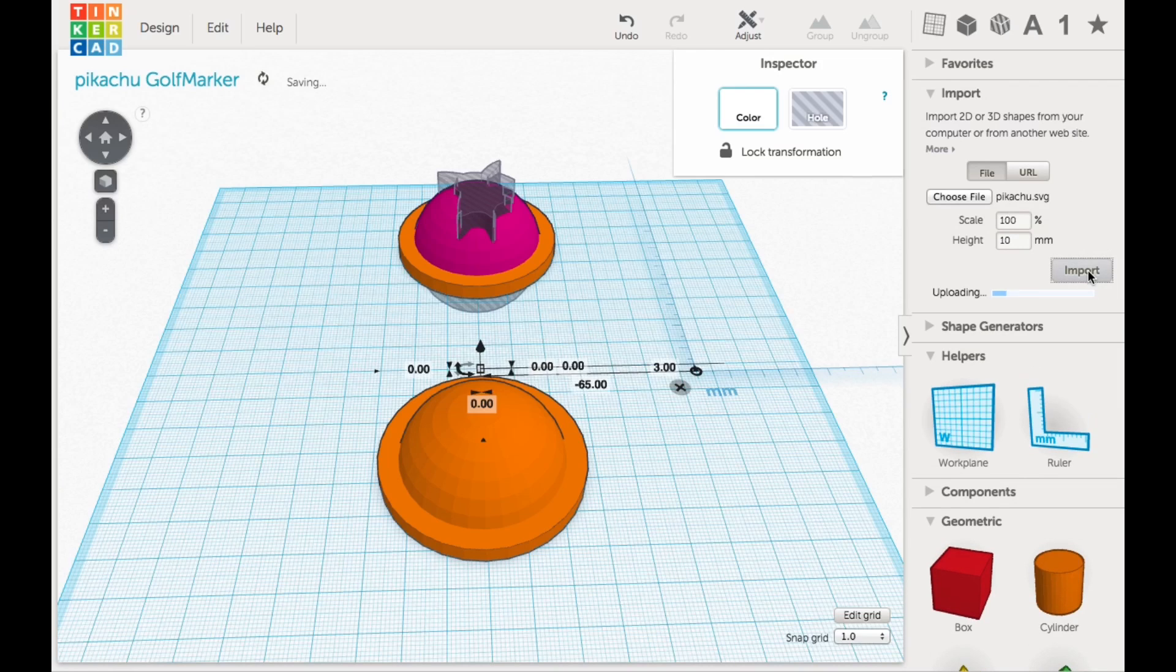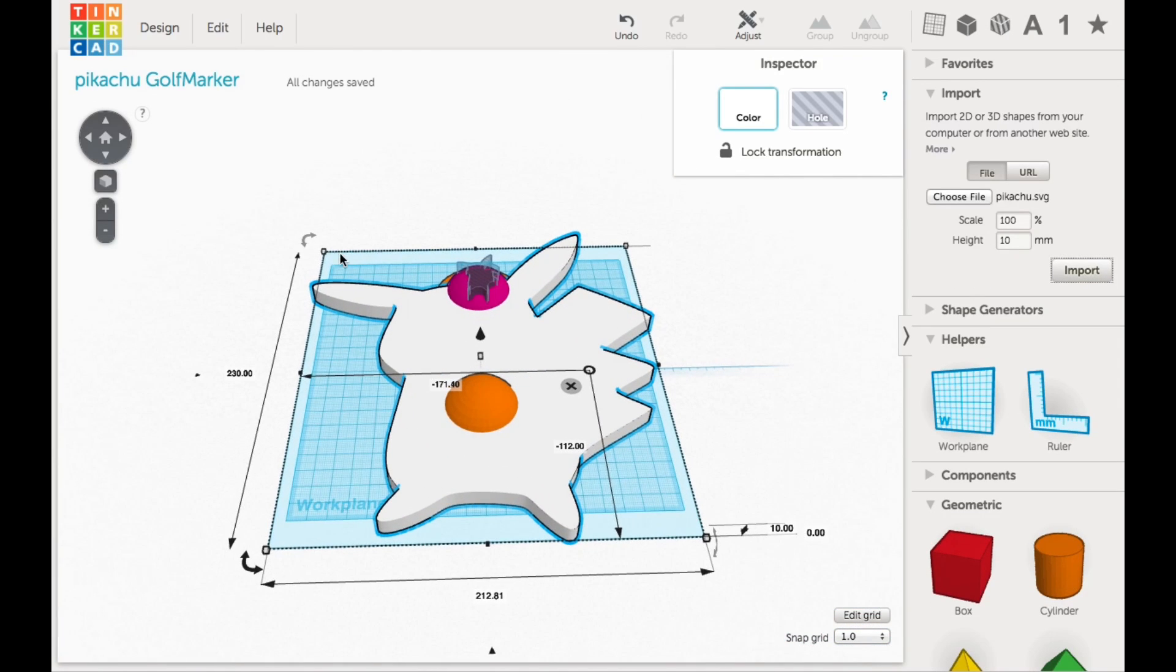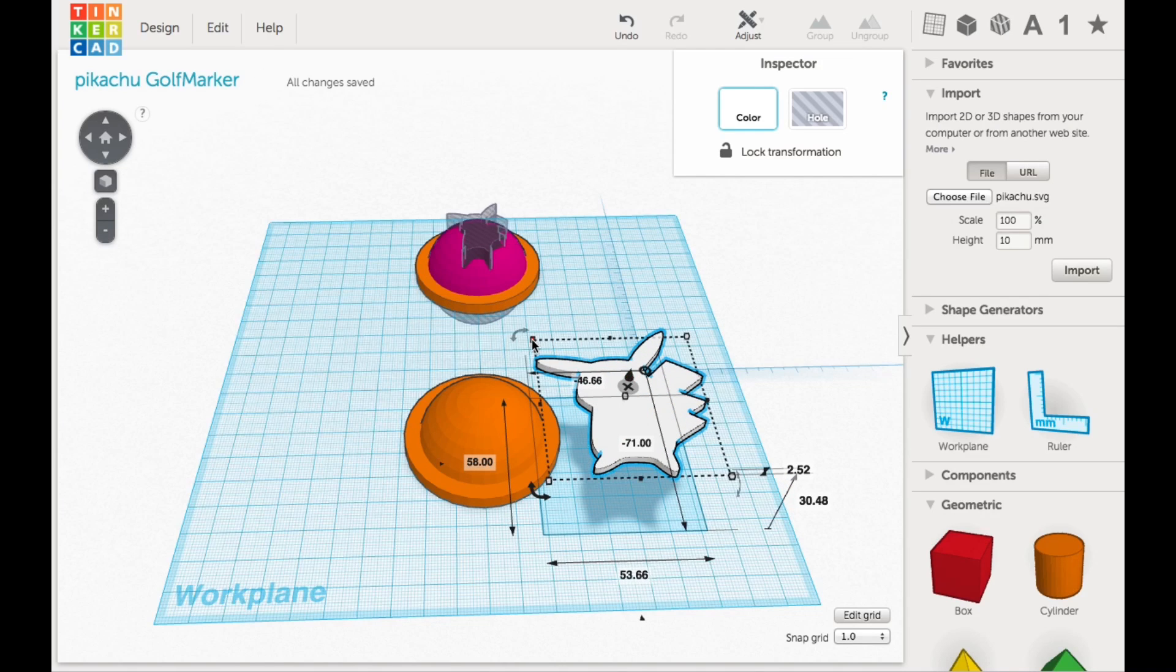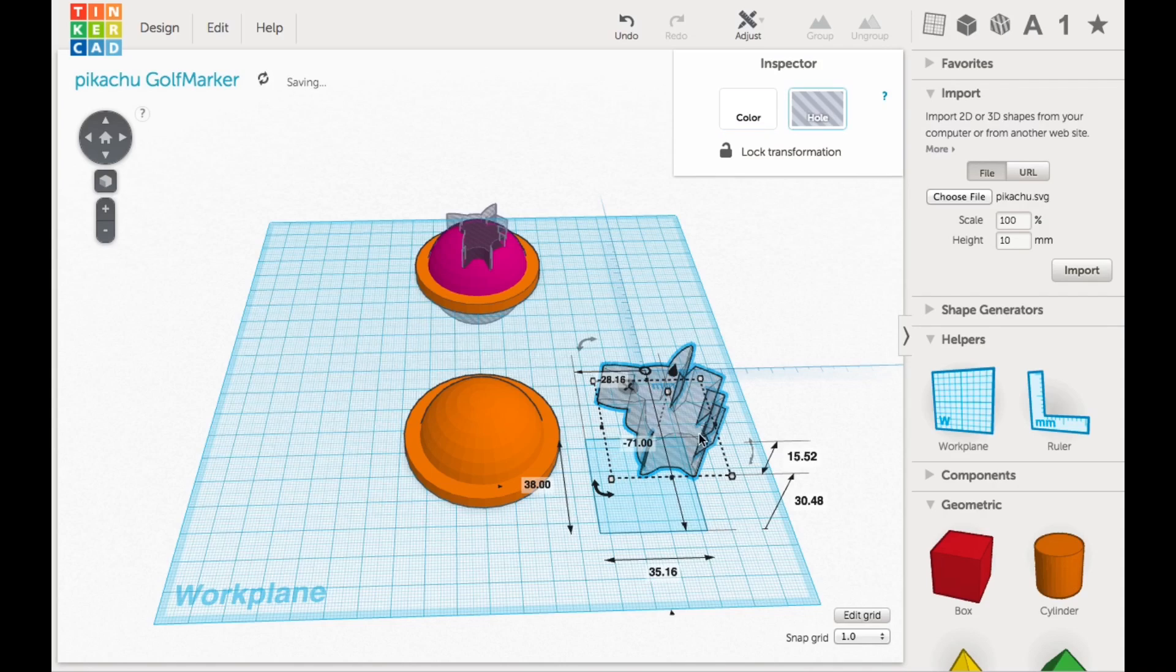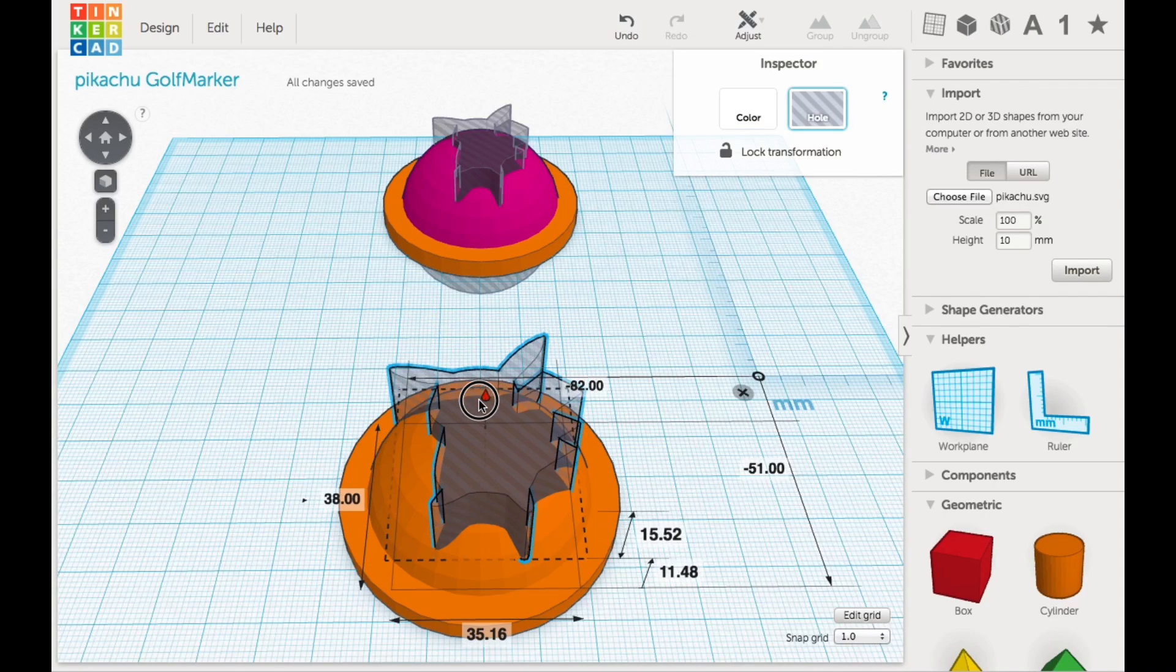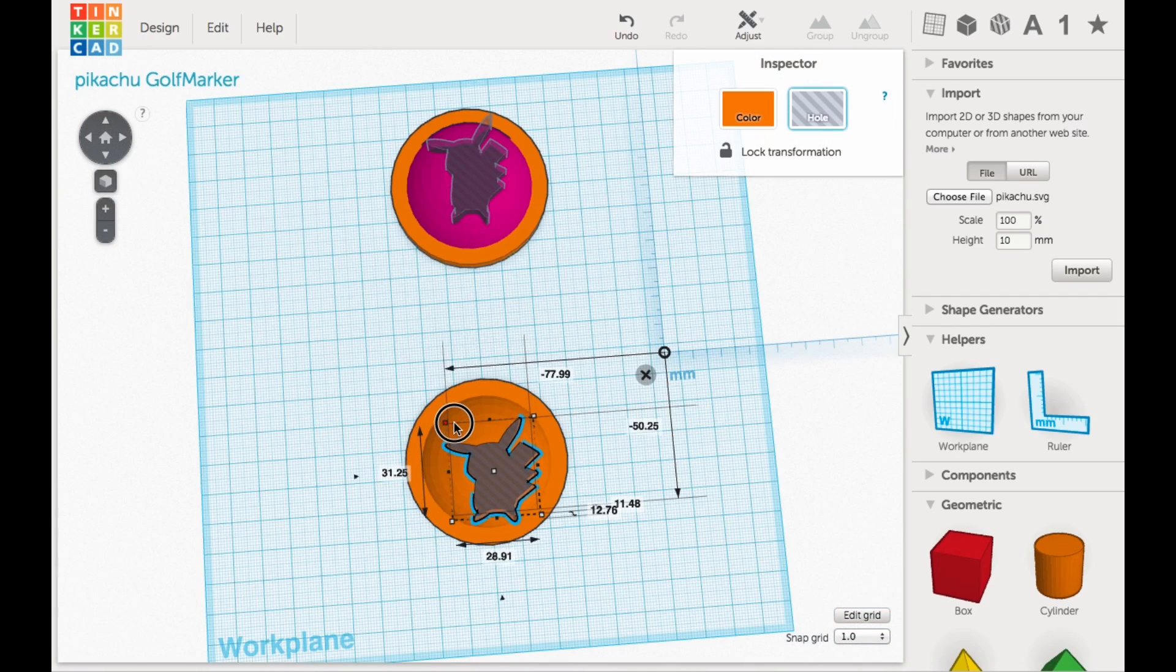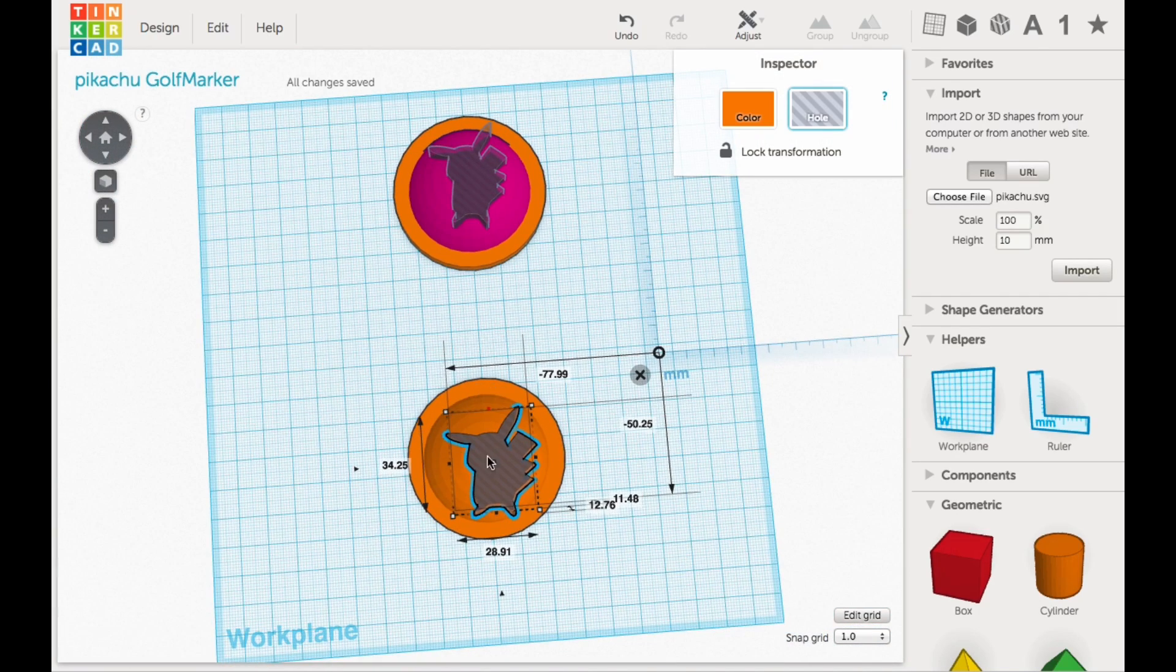But I just converted it to an SVG and then imported it into Tinkercad, and of course it was too big. I had to downsize it. But once I did that, I brought it up to about the height of the dome and then resized it, made it a block and then made it a hole so it'll take away material. Then I dropped it on top of the dome and it was still a little bit too big, so I had to reshape it, resize it a little bit to the way I wanted it.